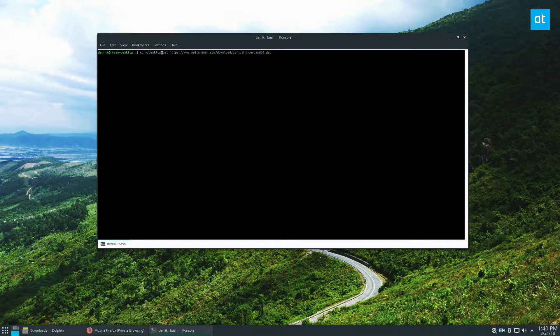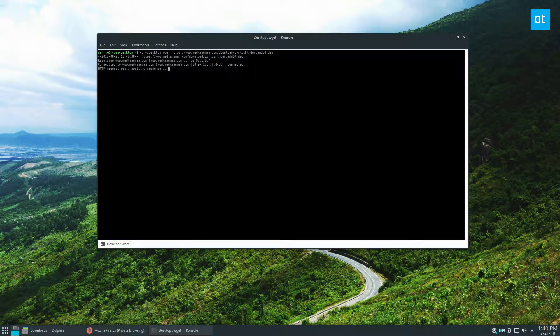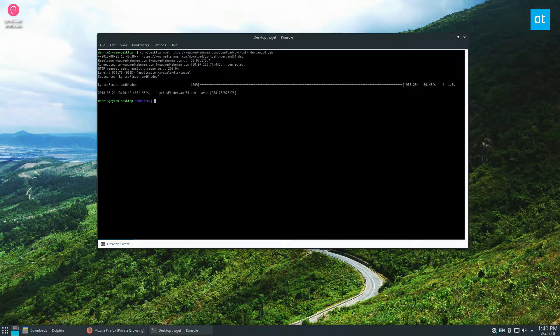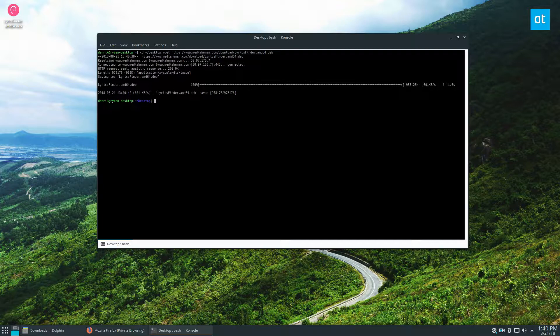To install the package - they have a PPA like I cover in the article, but it's not really great because if you're going through different versions of Ubuntu, it's better to just download the package in this case. So let's do a sudo dpkg -i and then lyrics finder.